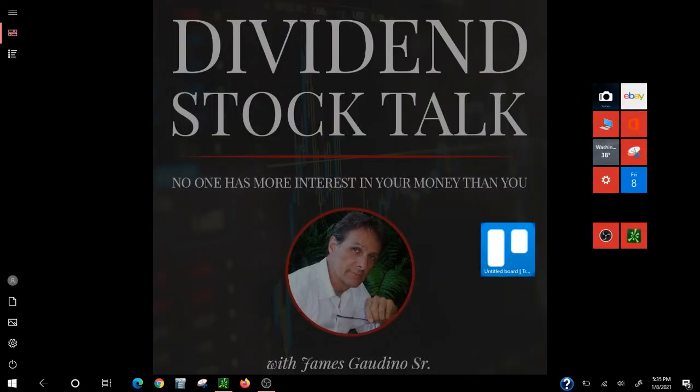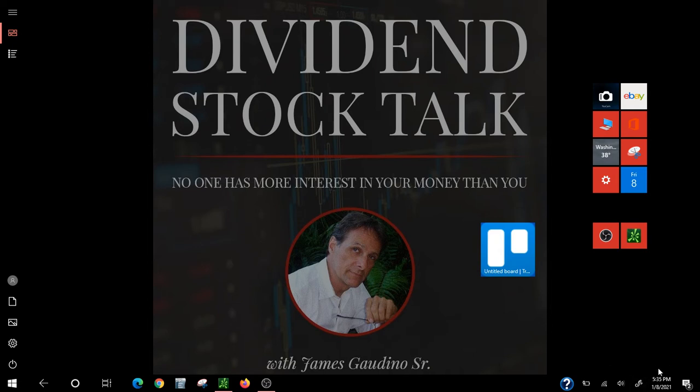Good afternoon everyone, this is James from Dividend Stock Talk, where we talk about dividend stocks and investing for weekly and monthly cash flow. As you can see in the lower right hand corner, it is 5:35 PM January 8th. Happy birthday Elvis, 2021.